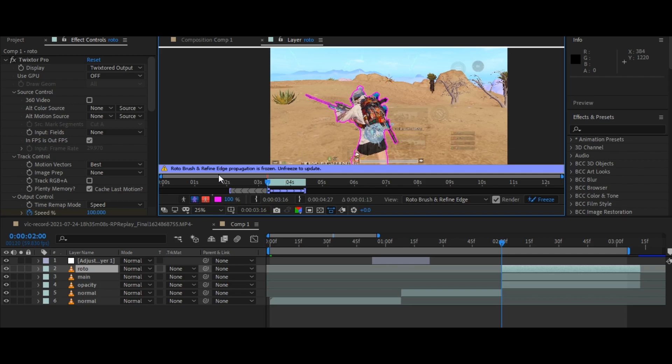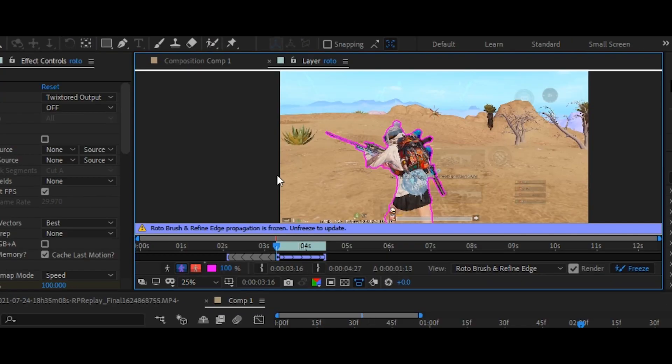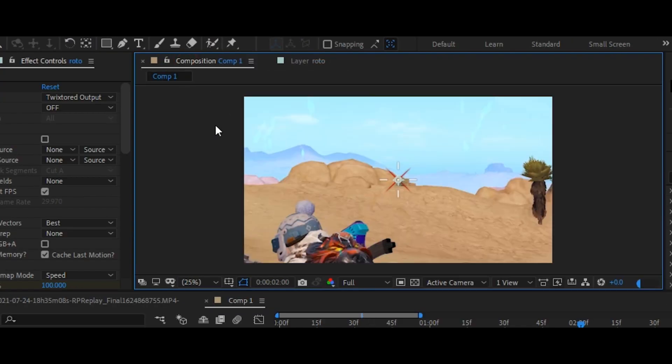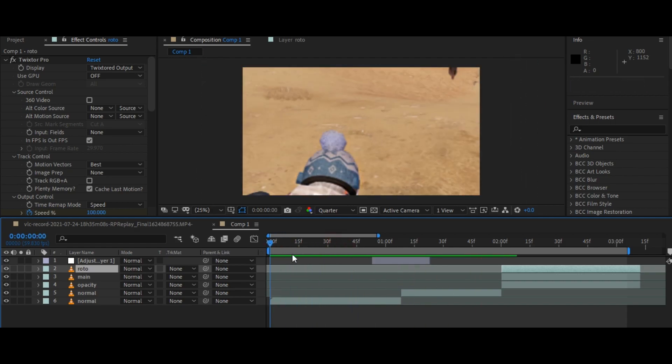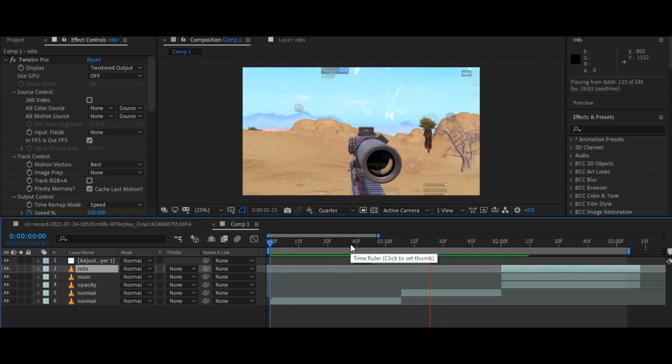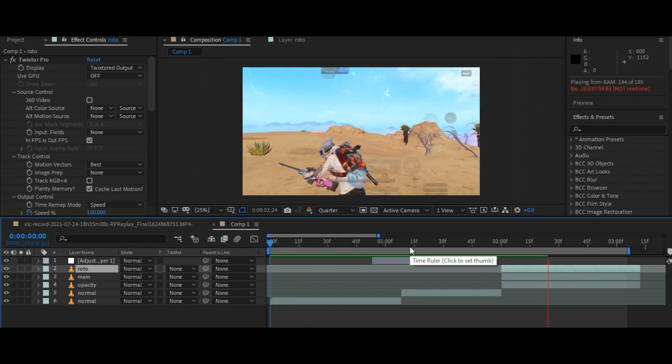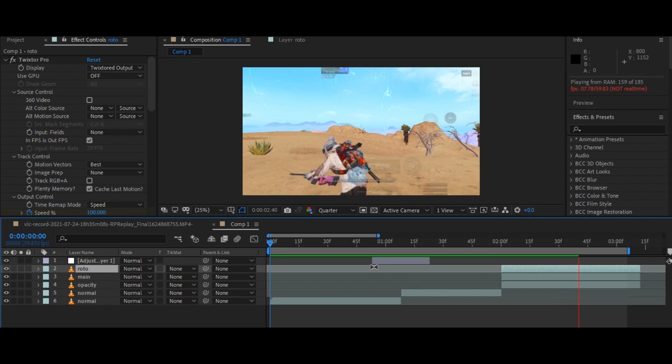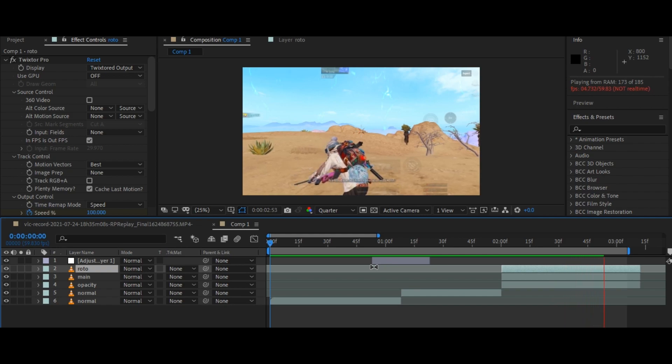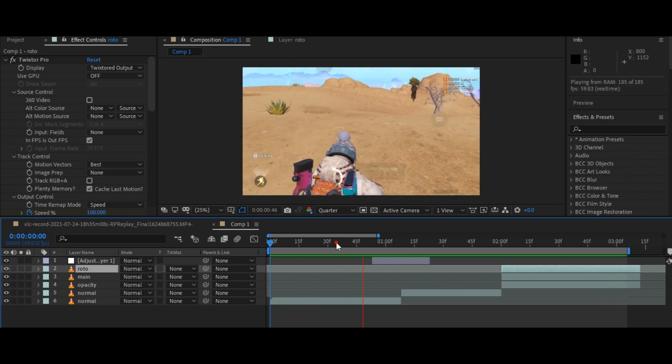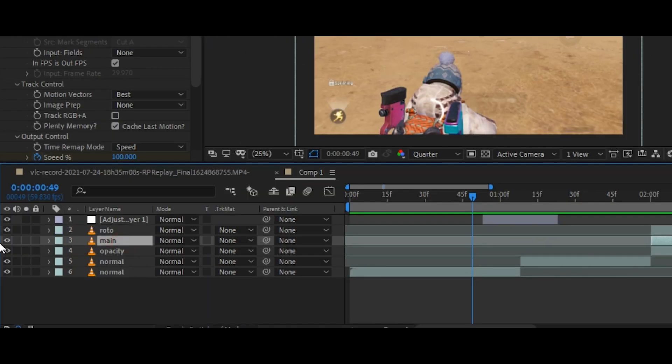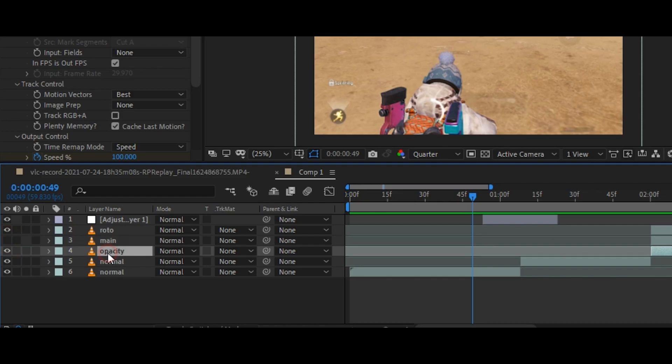Now go to your composition by clicking here. Now your clip looks like this. If you want to see your mask, then hide the layers below the main layer. Your mask looks like this.